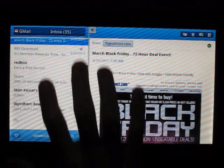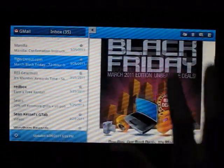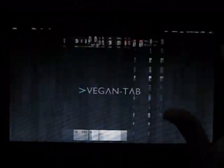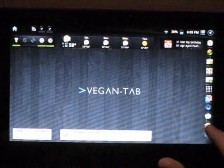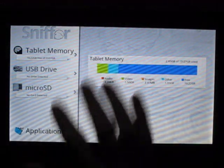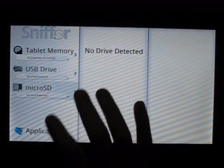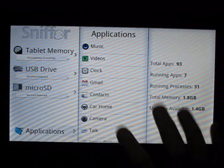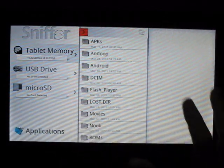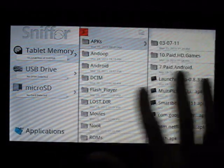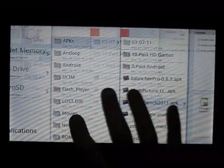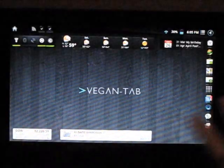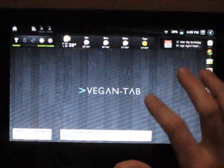Also, Sniffer is a great application - I believe this came with Vegan. You can go through all your applications, tablet memory, go through folders, you can make new folders. It's just great, that's all I gotta say. There you can go to full screen mode.